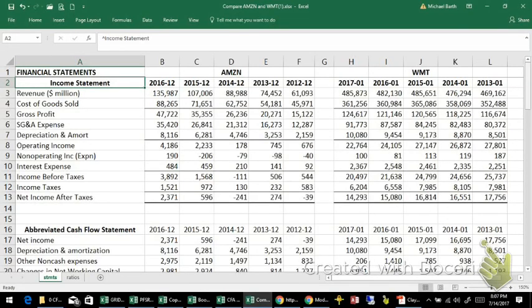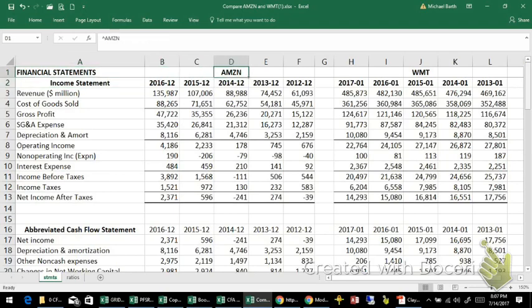In this video, we're going to demonstrate the use of a common size income statement, and we're going to use it to make comparisons between Amazon, whose stock ticker is AMZN, and Walmart, whose stock ticker is WMT.